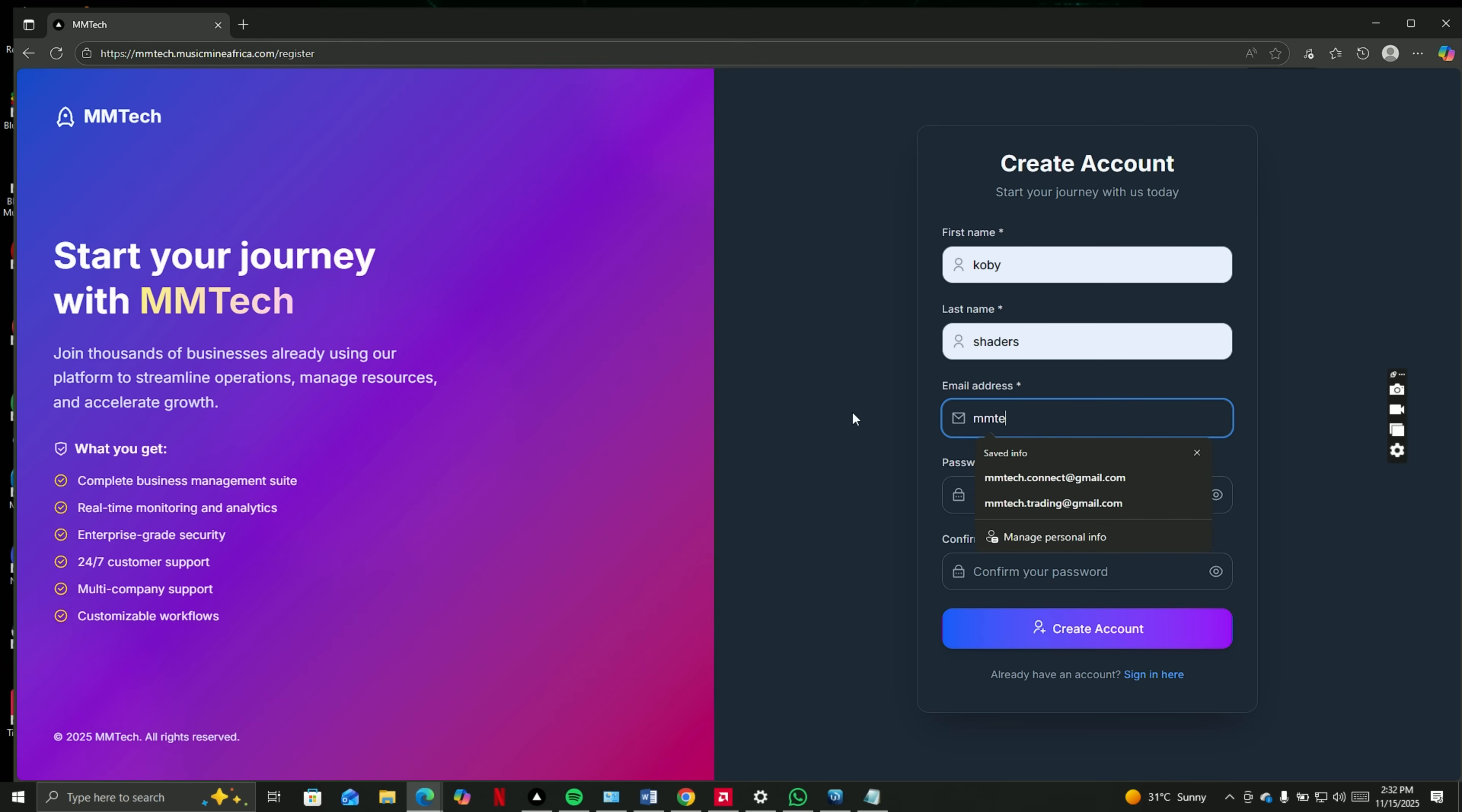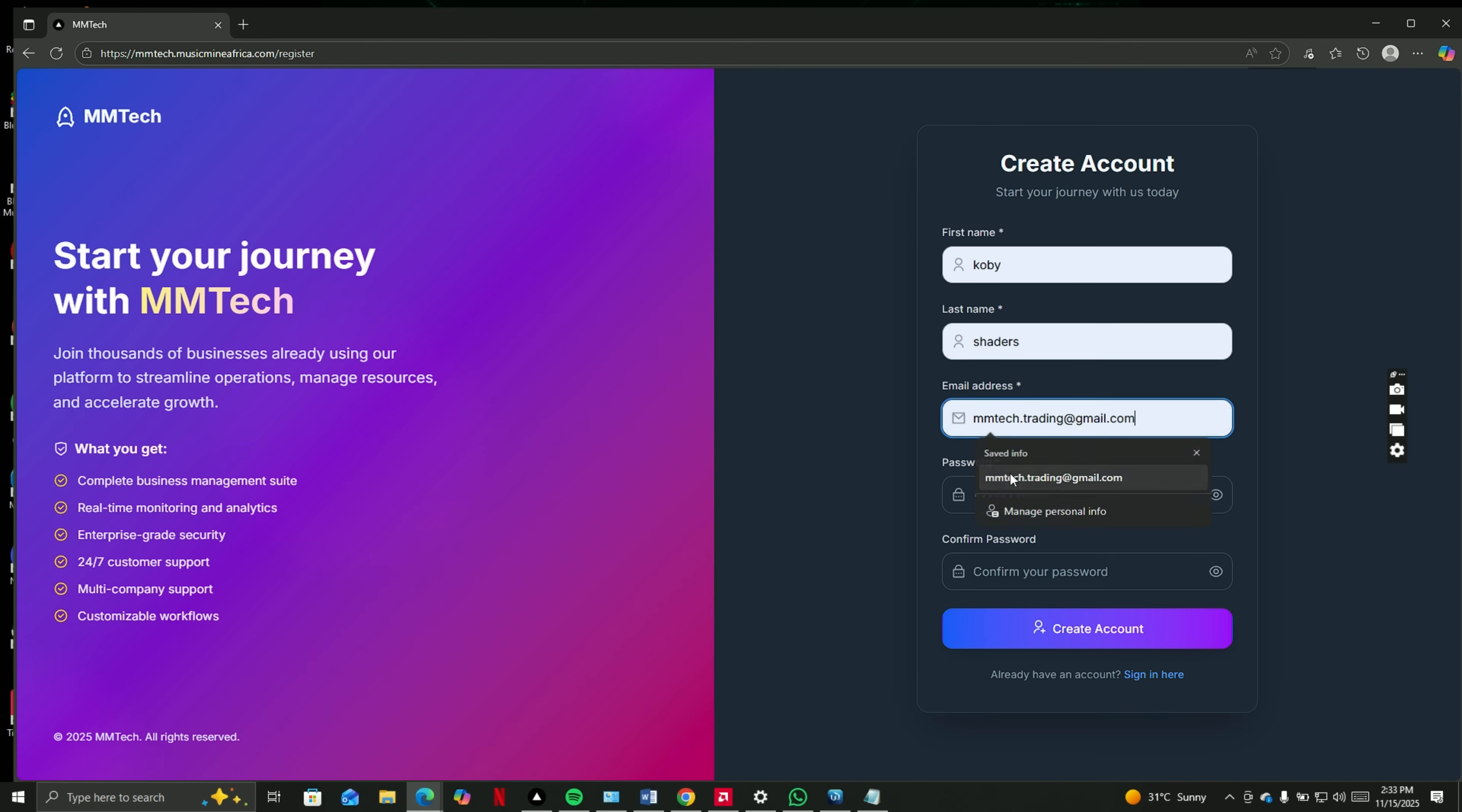Make sure your email is accessible, type it in, enter your password, then click on Create Account.